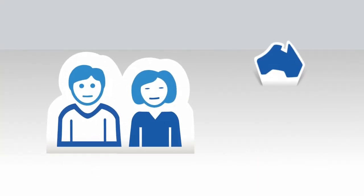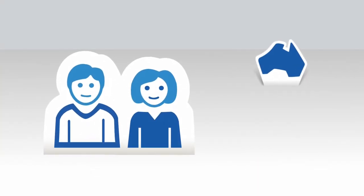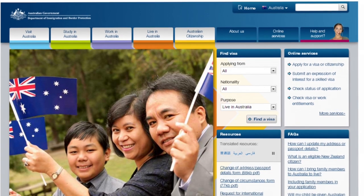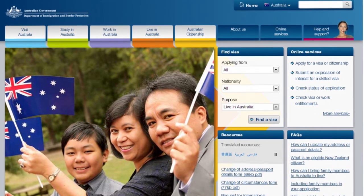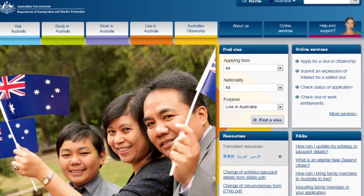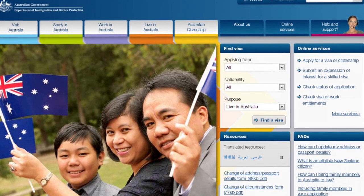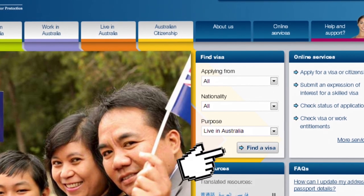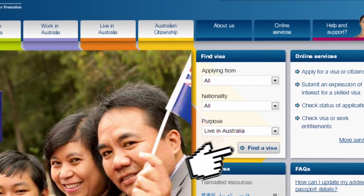Planning on migrating to Australia? The new me.gov.au website makes it easier for you to manage your journey. If you're not sure what visa is best for you, use the Find a Visa tool.